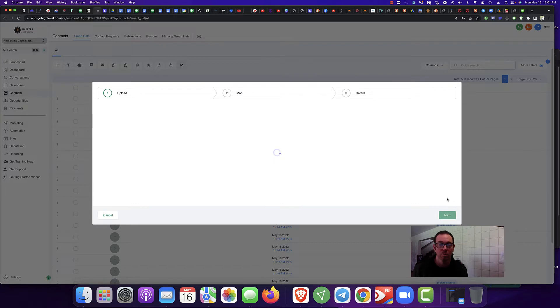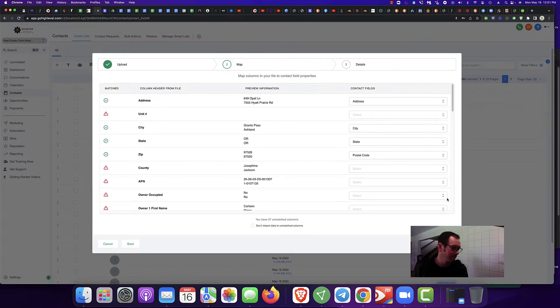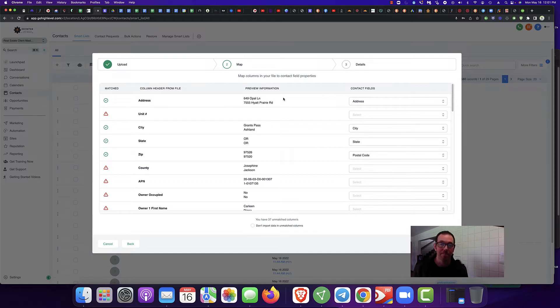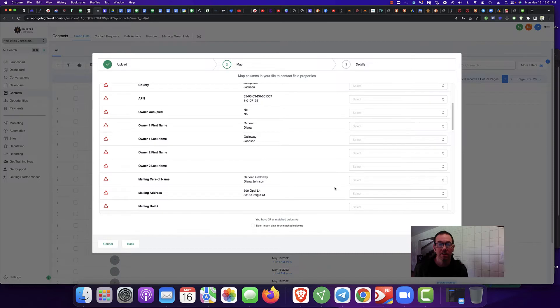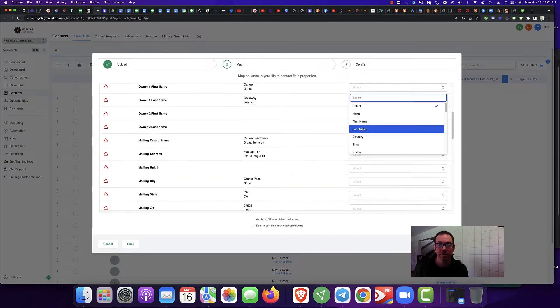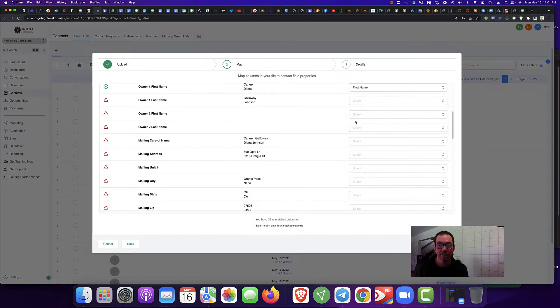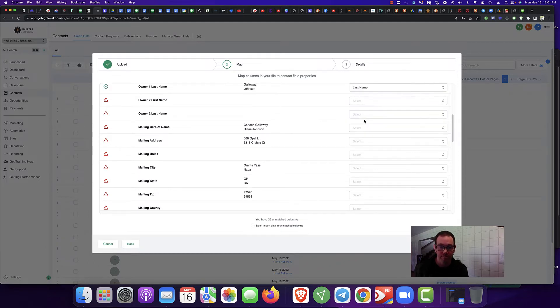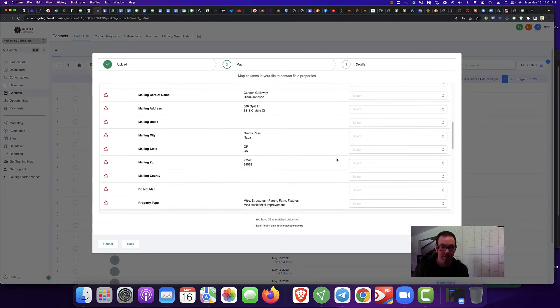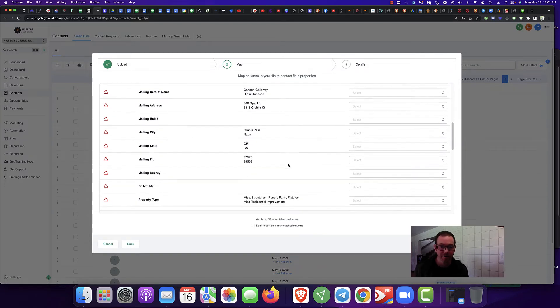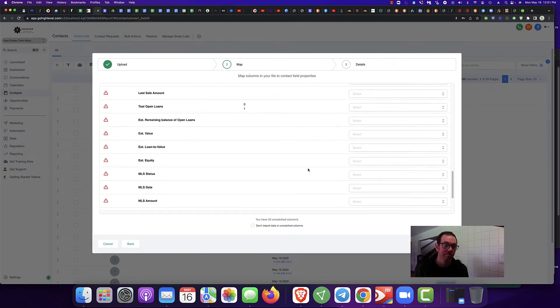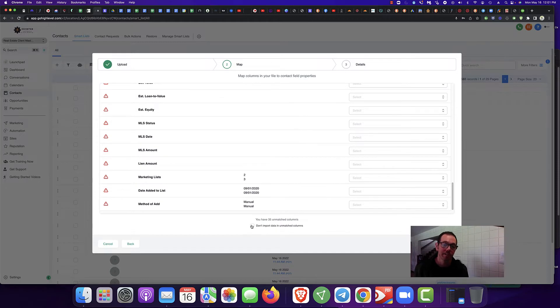Usually it doesn't take very long. Sometimes during the day it takes a little bit longer. You want to make sure you've got your mapping right. This is called list mapping. You're going to map your list. Make sure you've got your address, city, state, zip. Then you want to put their name in. So you're going to do your first name, first name, last name. And then for cold calling, you don't need their mail address. And you're going to say, don't import unmatched columns.